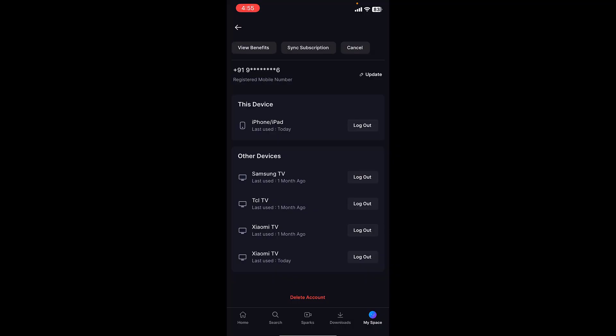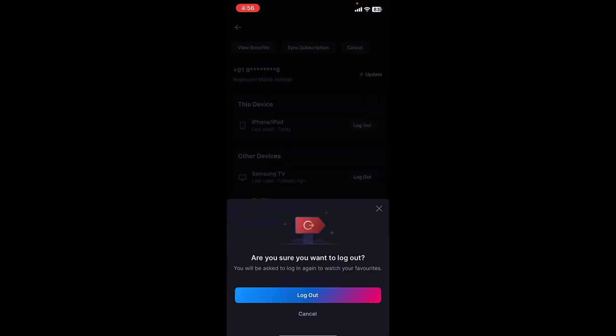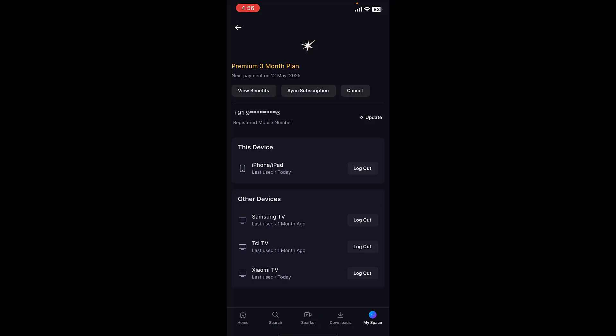Simply just tap on logout for which device you want to log out from your JioHotstar ID. So I want to log out from this Mi TV, so just tap on logout and tap on logout, and that's it.